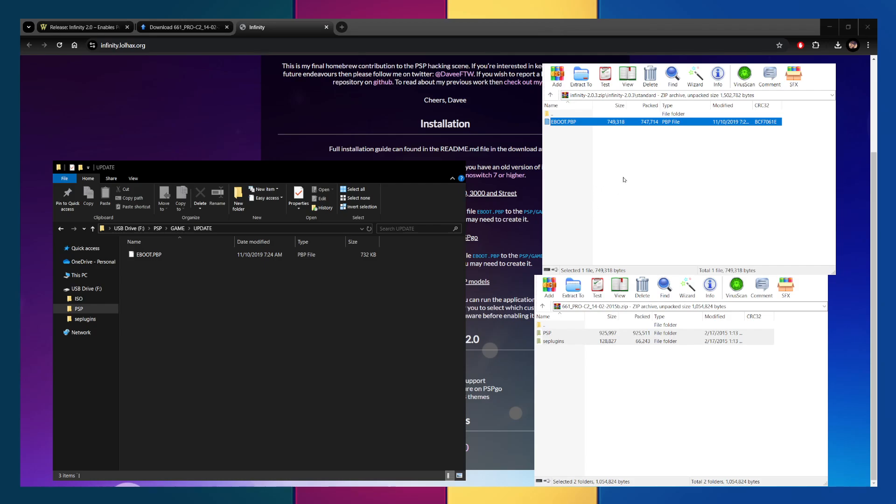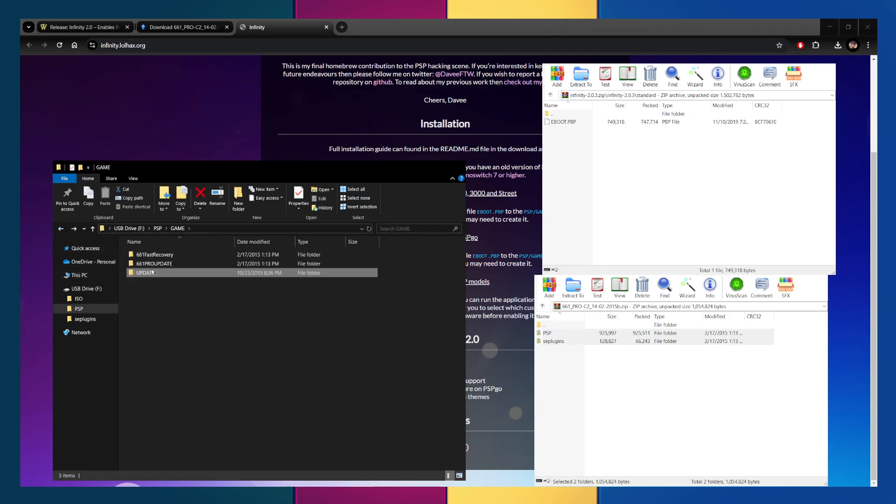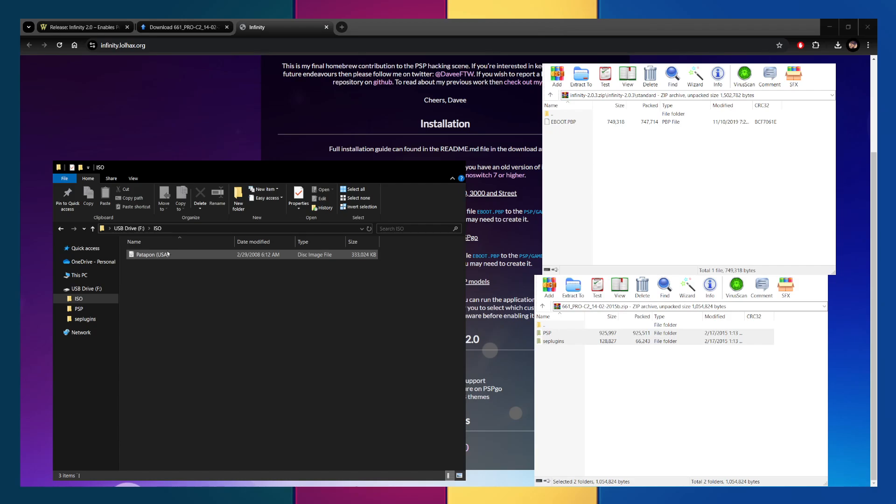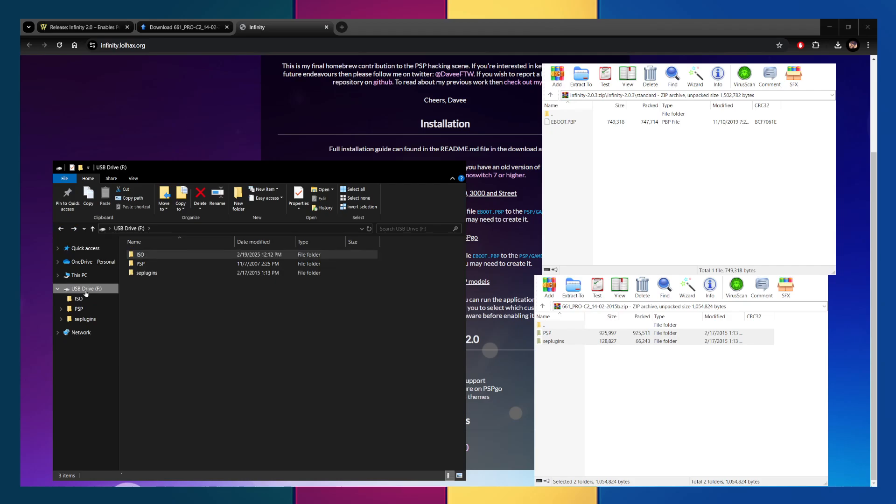Those are the only things you need to put on your PSP. Now, I did go ahead and also add one of my games on here, which is under the ISO folder. So, once it's all installed and everything, we can go ahead and test to see if this game works. So, let's go ahead and disconnect the drive and go over to my desk and go through the process.